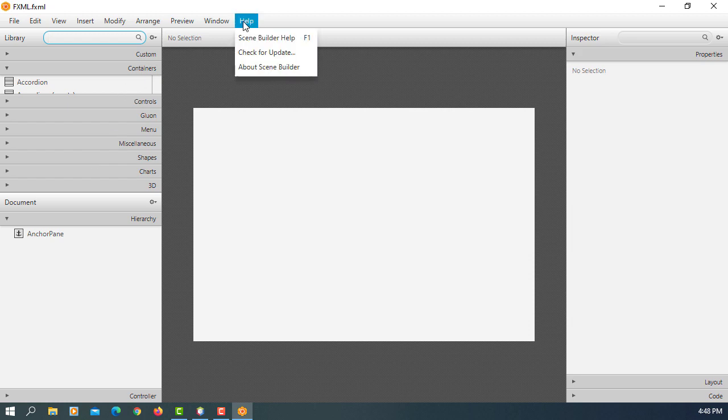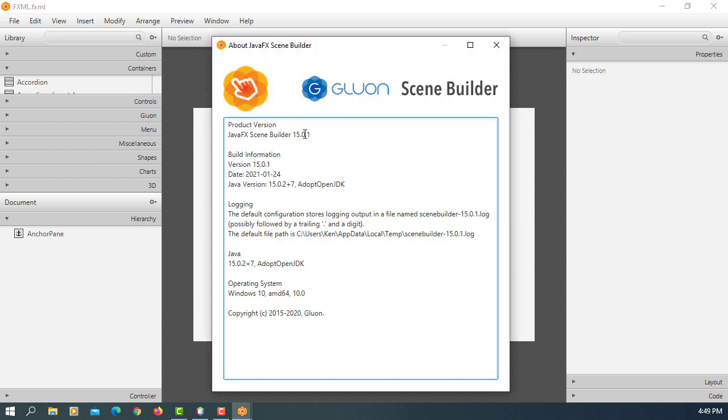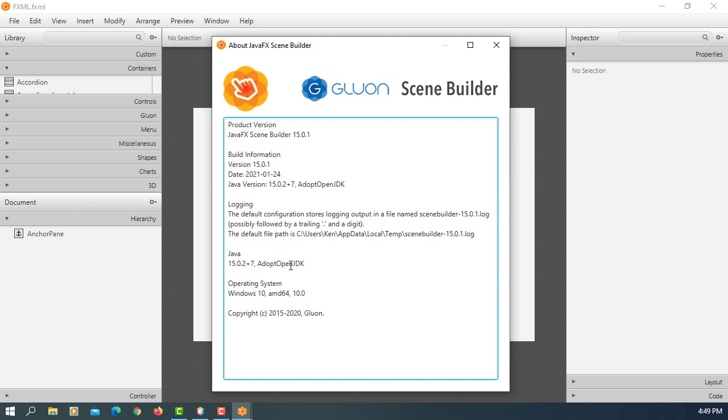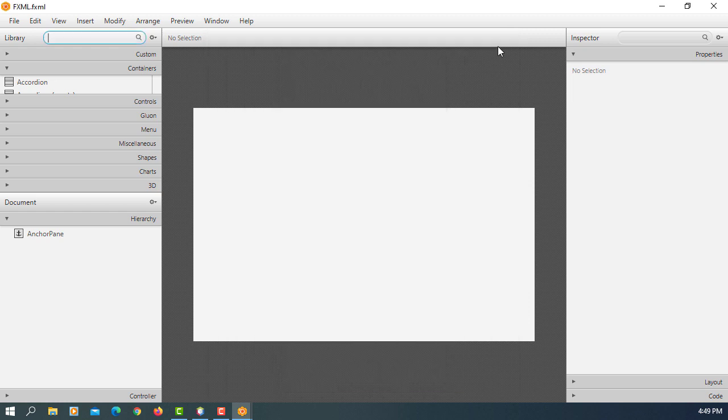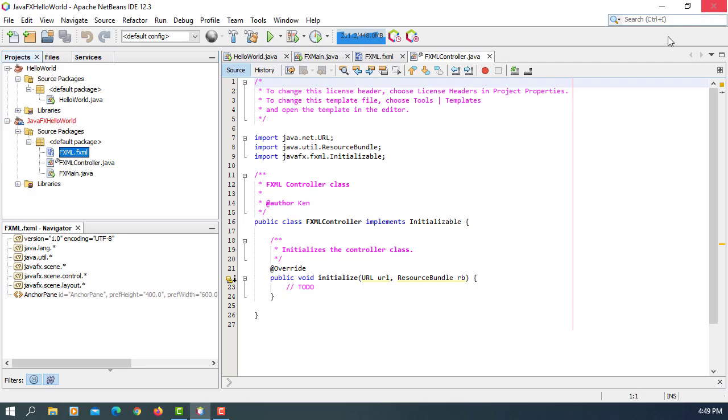Here SceneBuilder, I'm using 15.0.1. That's integrated with Java 15.0.2. Close it. That's all. Thank you.